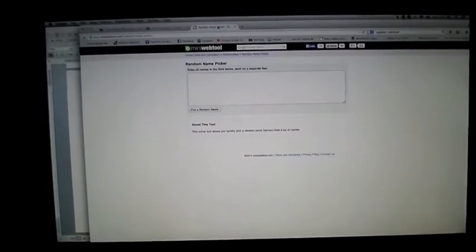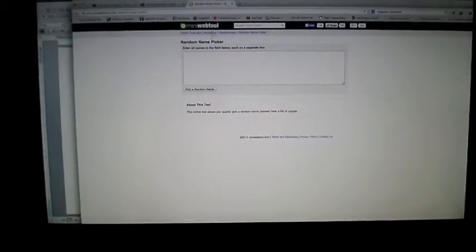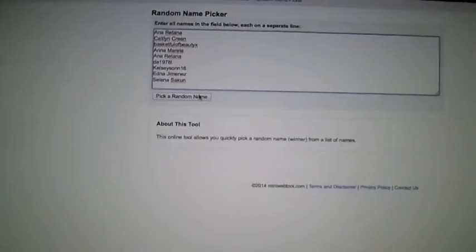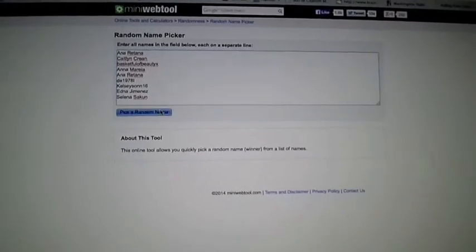I saw someone else do it and put all the names in there, and it's going to pick a random name. So let's go ahead and pick that random name.